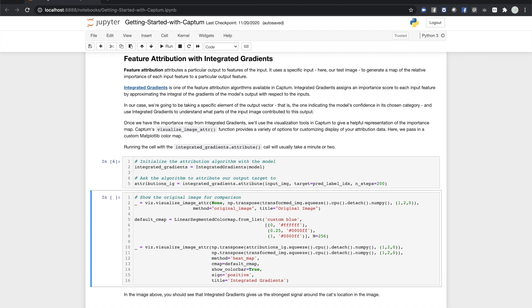The second call will make a visual mapping of the important regions of our image. The first argument is the attributions we got from integrated gradients, and the second is our transformed image. For a method, we'll specify heat map, where color intensity maps to the importance of an image region. Captum allows you to use custom color maps from Matplotlib, and we've made one here that will slightly enhance the contrast of our heat map.